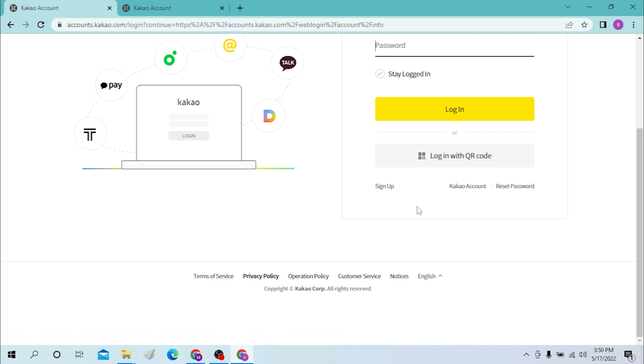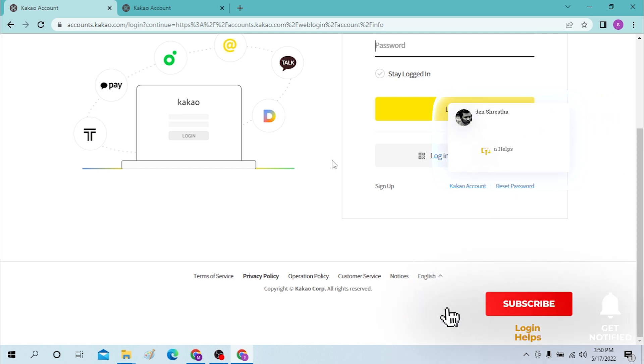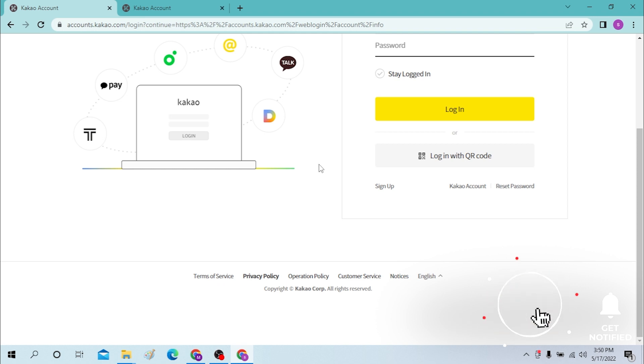So there you go guys, this is how you log into your Kakao account from a desktop. If you have any comments or questions regarding this topic, don't hesitate to comment in the comment section below. Don't forget to like, subscribe, and hit the bell icon for more videos. Thank you for watching guys, peace.